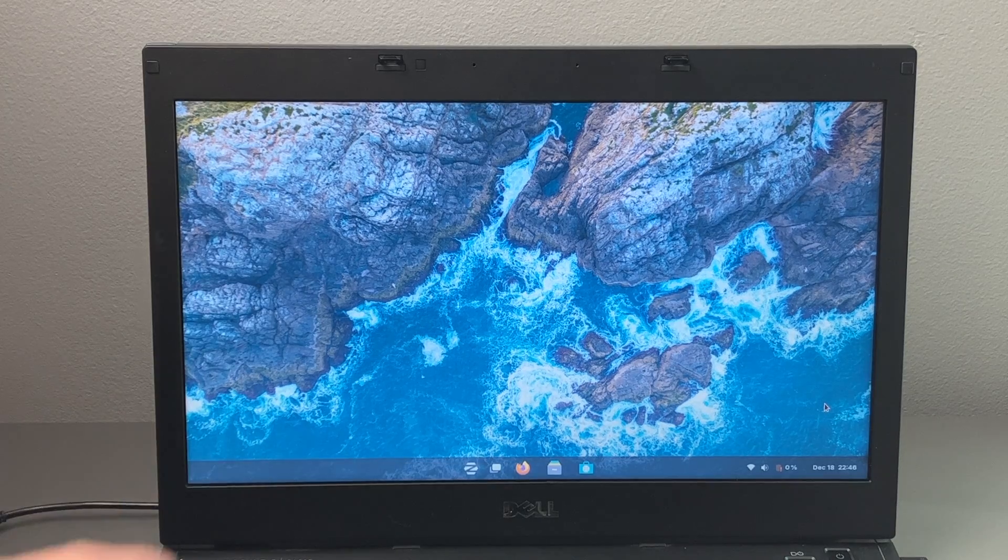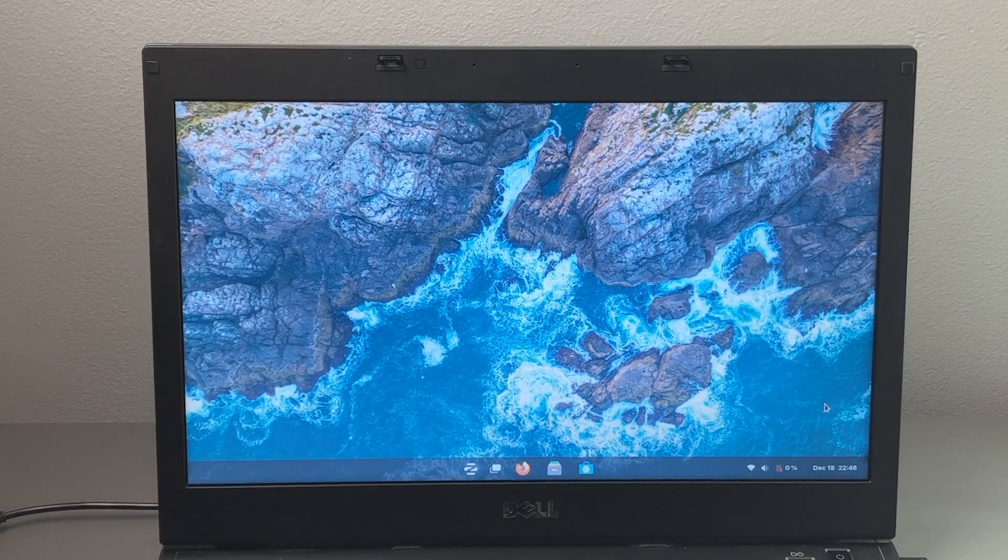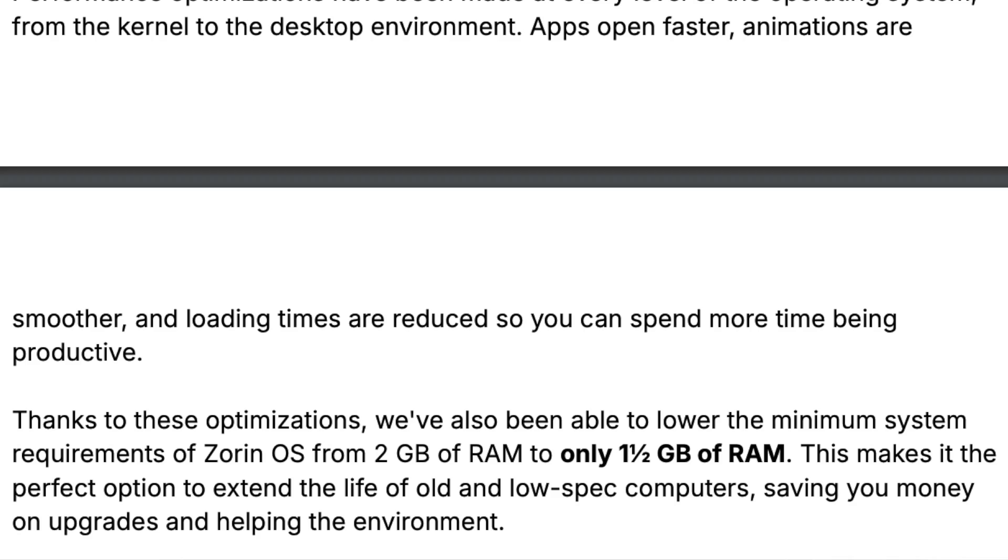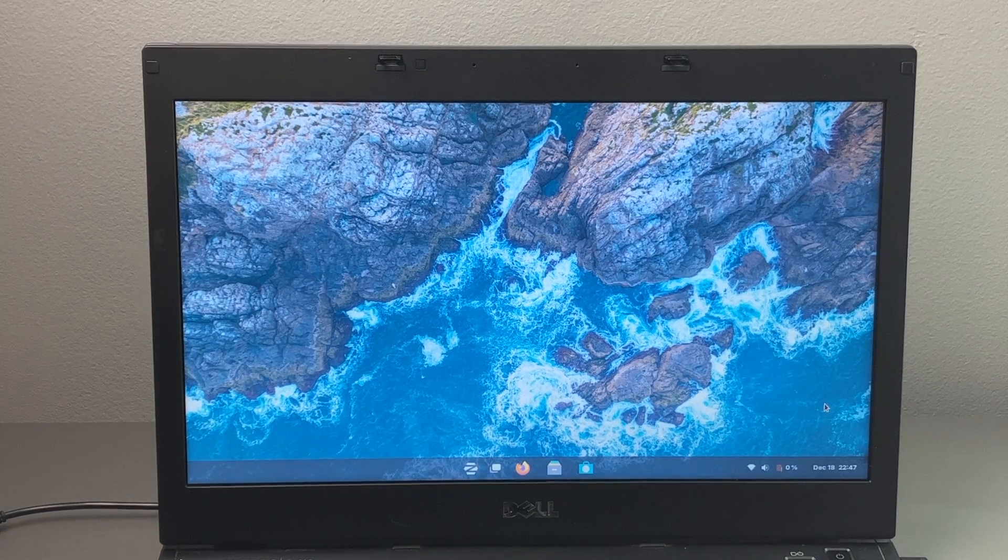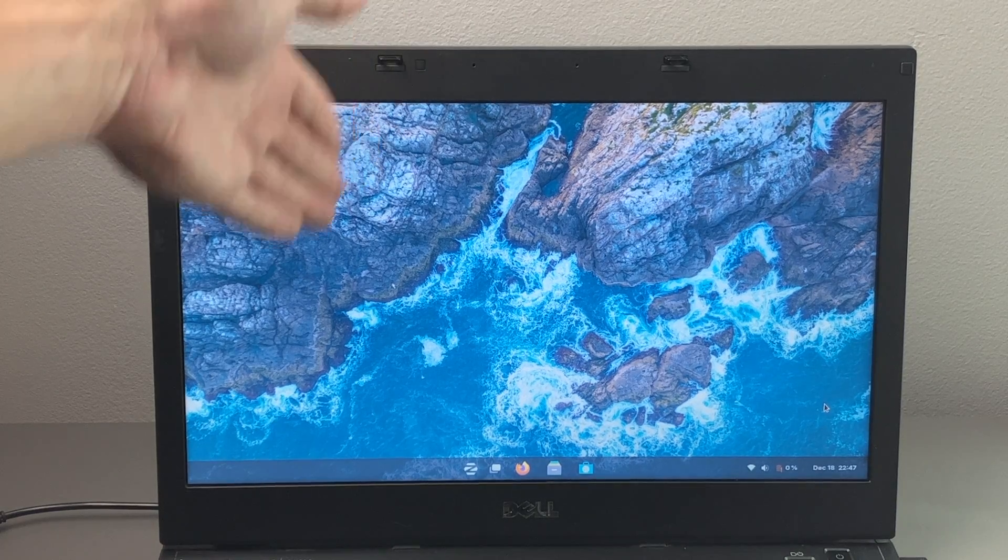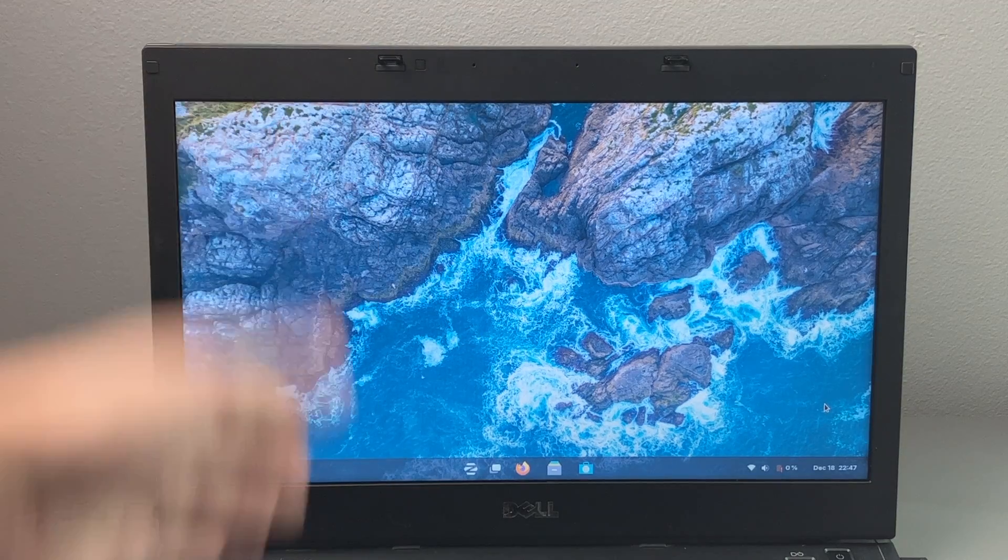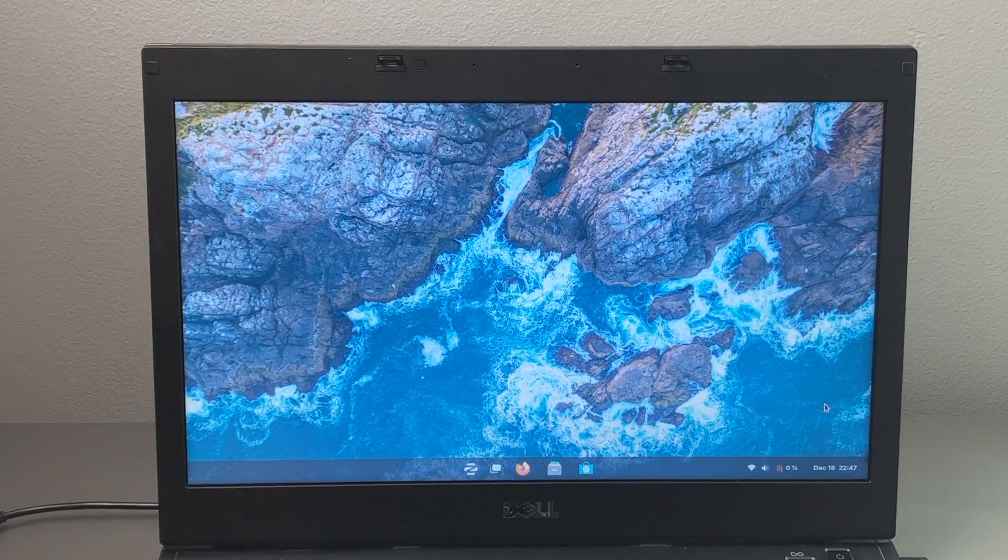Now in addition to these optimizations, they were able to lower the minimum requirement for RAM from two gigs down to one and a half gigs. So I could remove a stick of RAM from this and it would still run perfect.